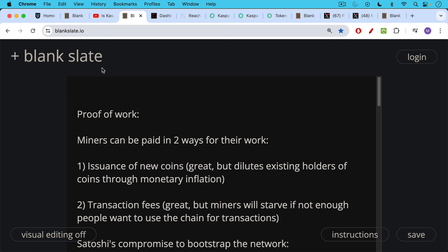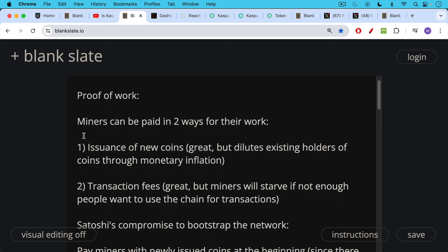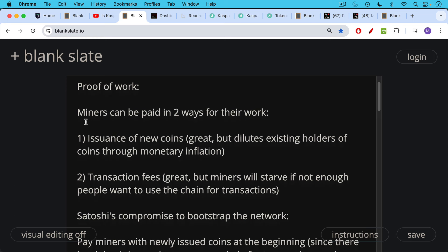They can be paid by the issuance of new coins. This is great, but it unfortunately dilutes existing holders through monetary inflation. So you don't want to do this forever, or you'll end up with something like fiat where you have endless dilution. Miners can also be paid through transaction fees — by people paying transaction fees who use the network. This is great, but miners will starve if there's not enough demand, if there's not enough people who want to use the network for transactions.